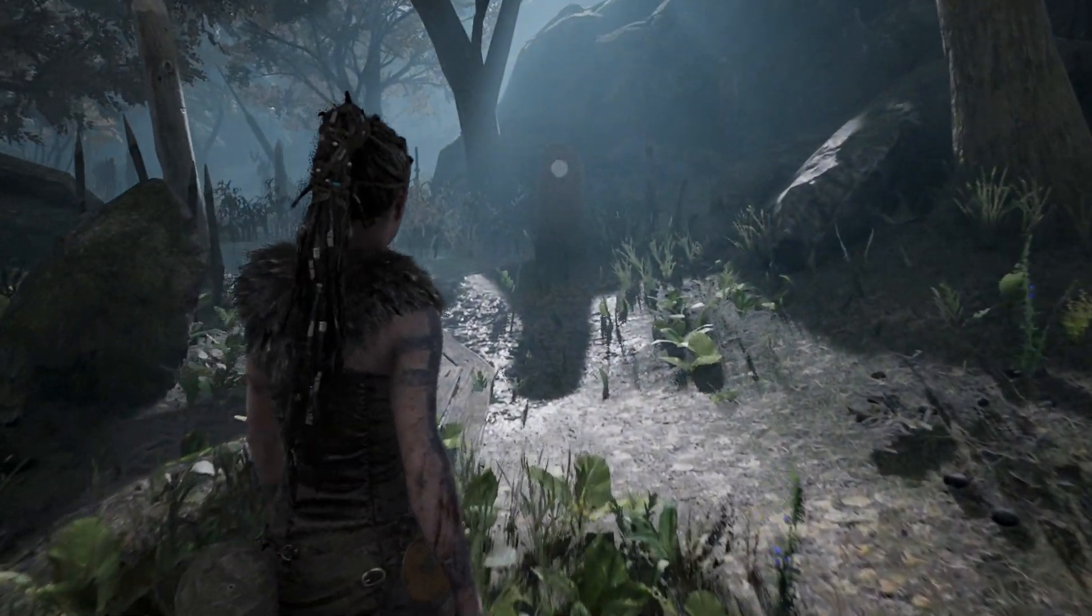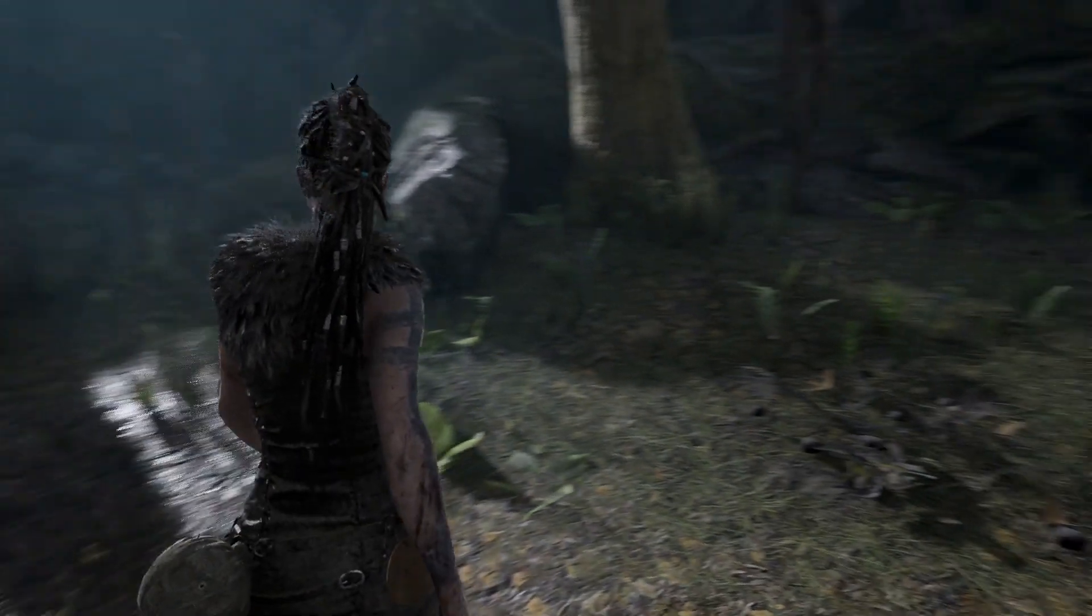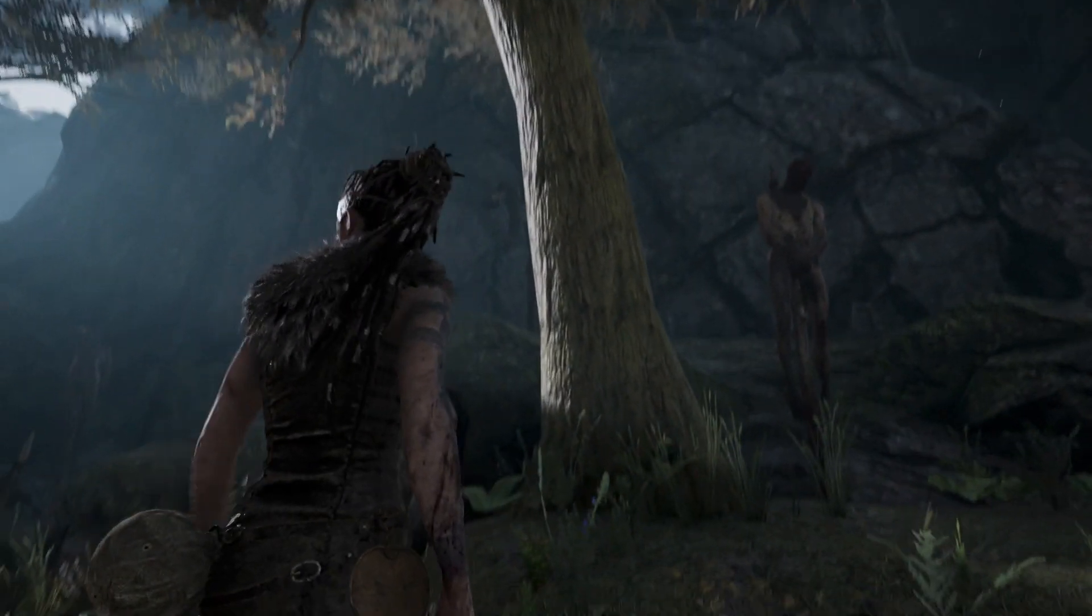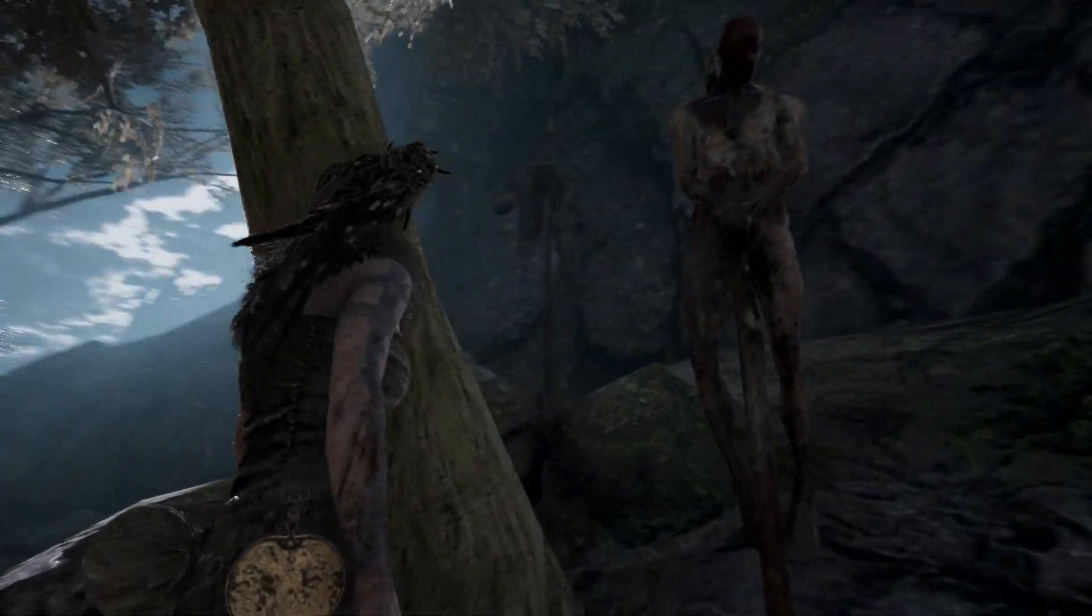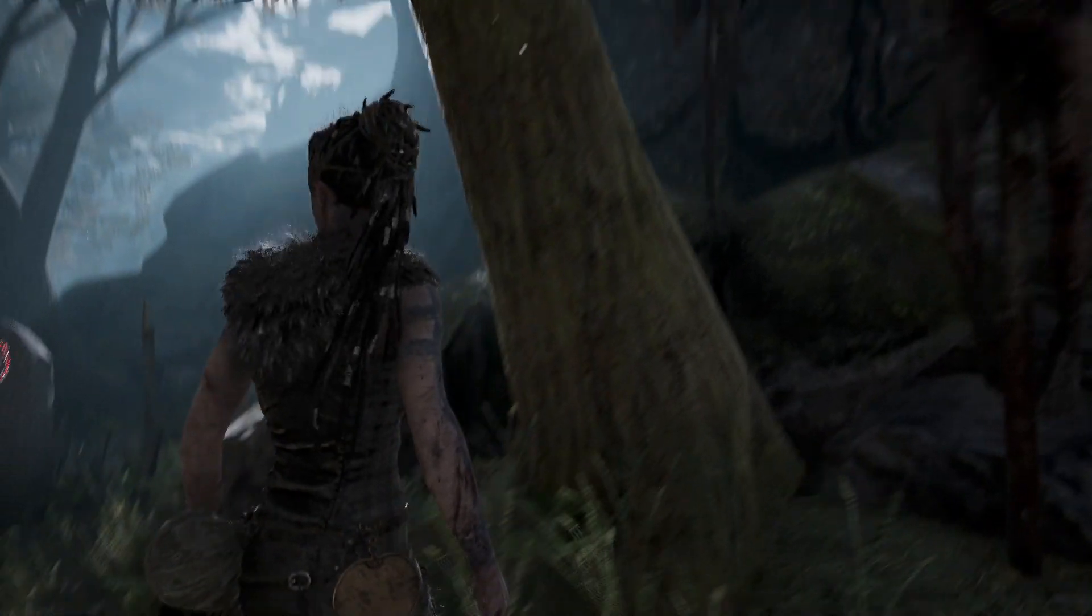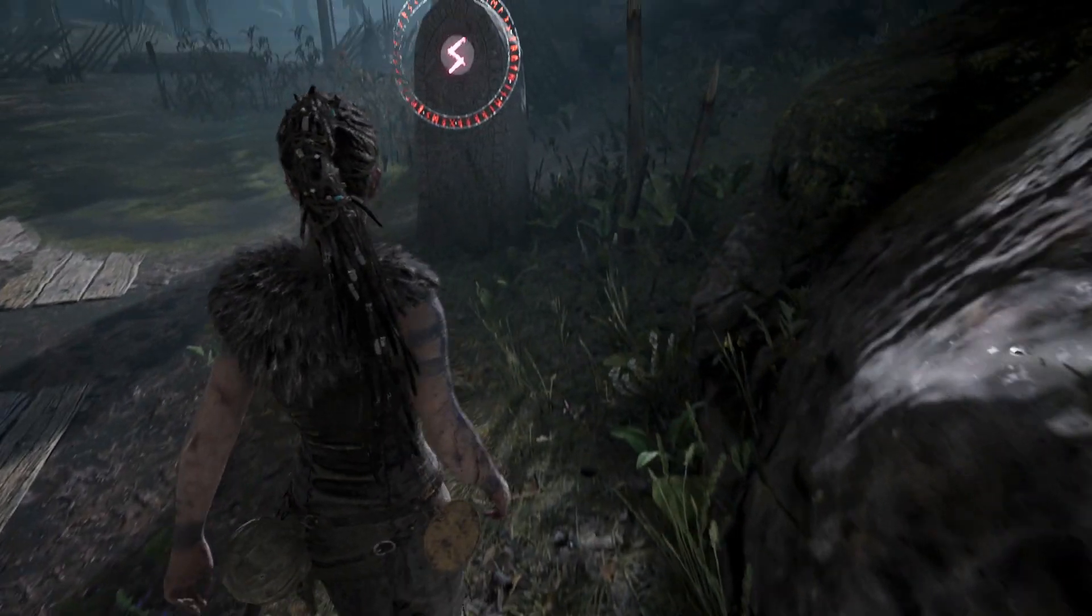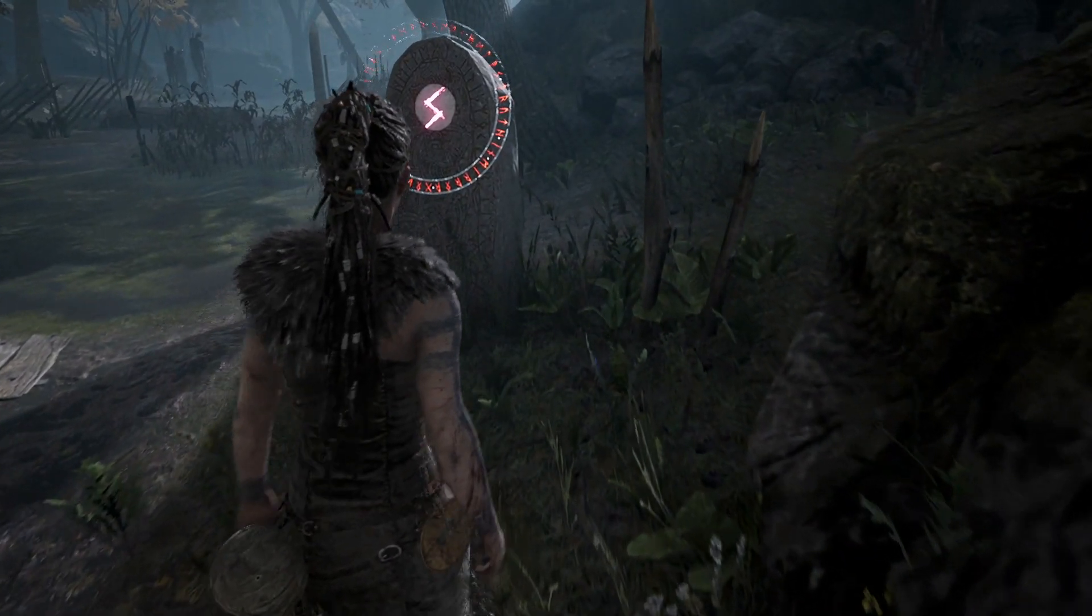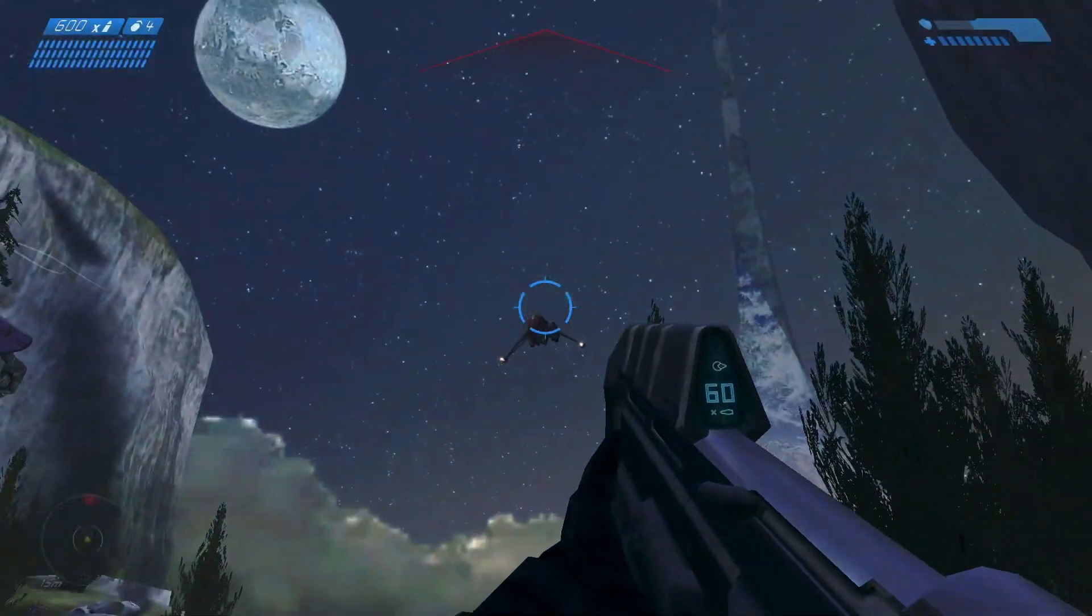And this is very impressive because it's an x64 application which is being emulated on an ARM operating system being virtualized through the Parallels Virtual Machine software. So to get a game like Hellblade running on it is extremely impressive.